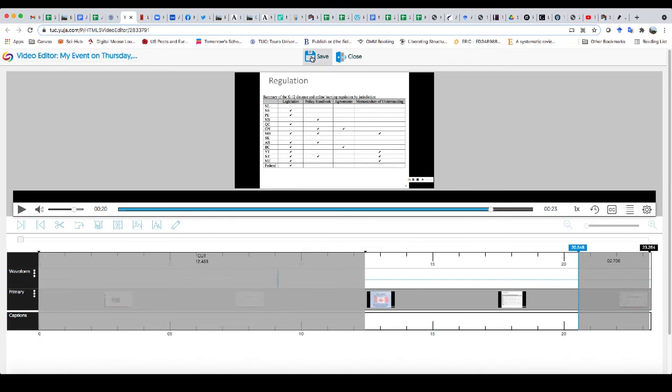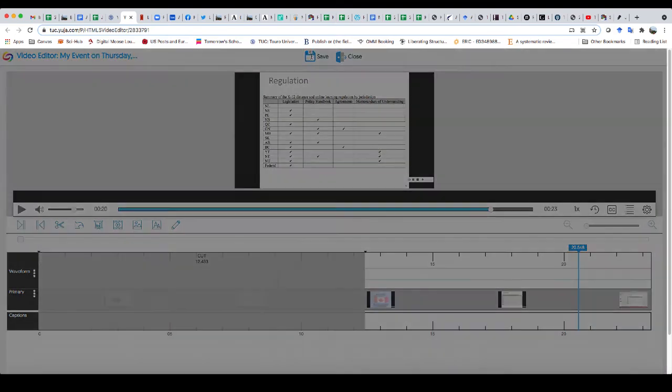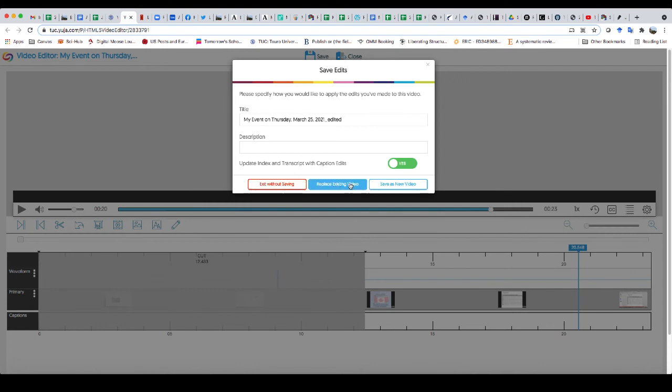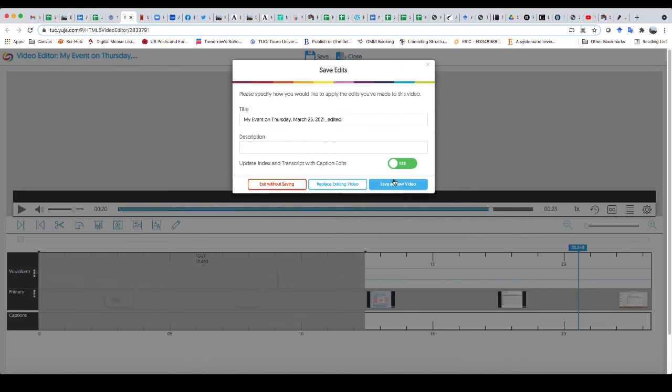And now I can click save on that up there. And it'll say, do I want to exit without saving, which I don't want? Do I want to replace the existing video? And it's entirely up to you whether or not you want to do that. Or you can save it as a new video.